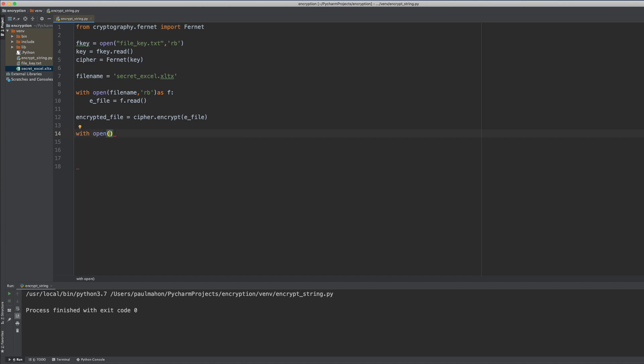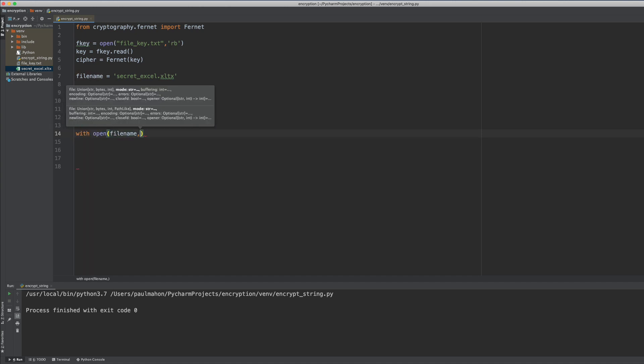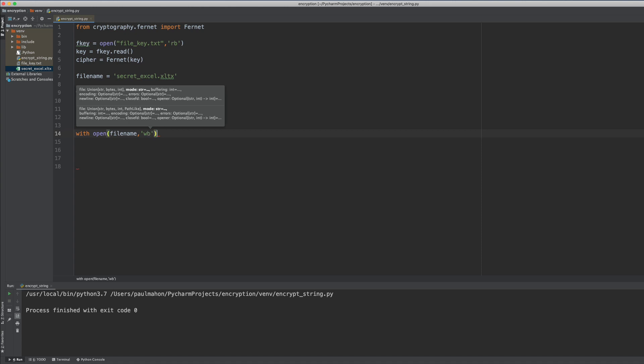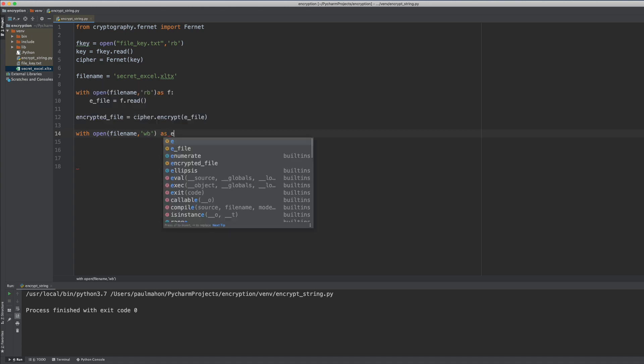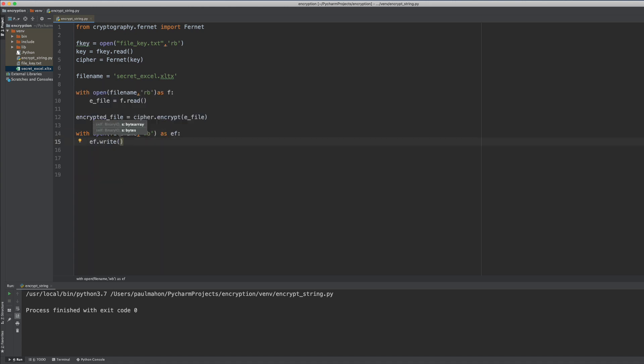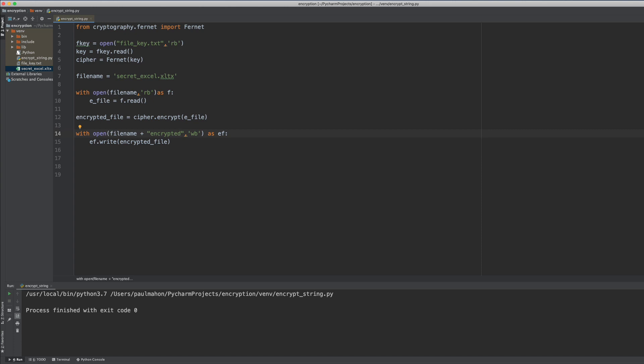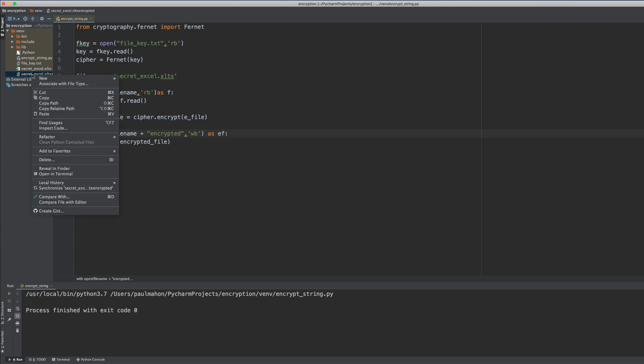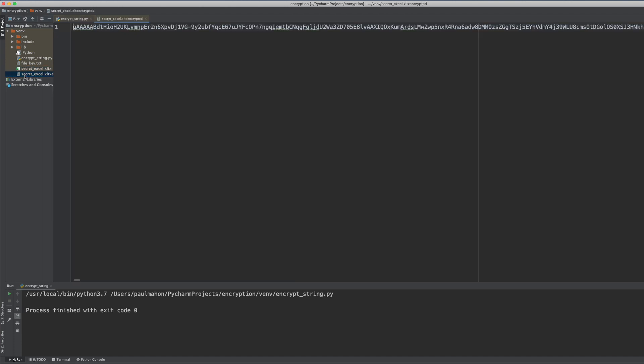Next we want to save the file to a new file. So we open up the file with write byte and we write the encrypted data to that file. We also give it an extension of encrypted so we know that that file is the one that's encrypted. And as you can see there's the file that has been encrypted and there's the encrypted data.